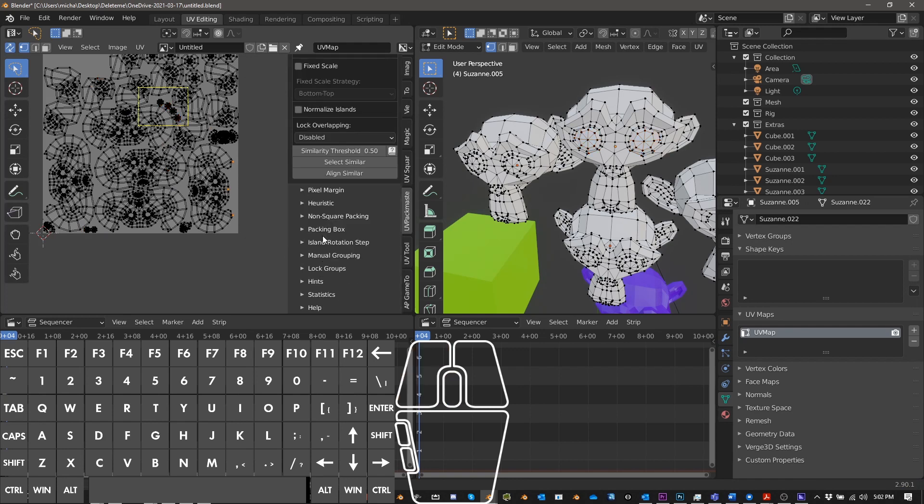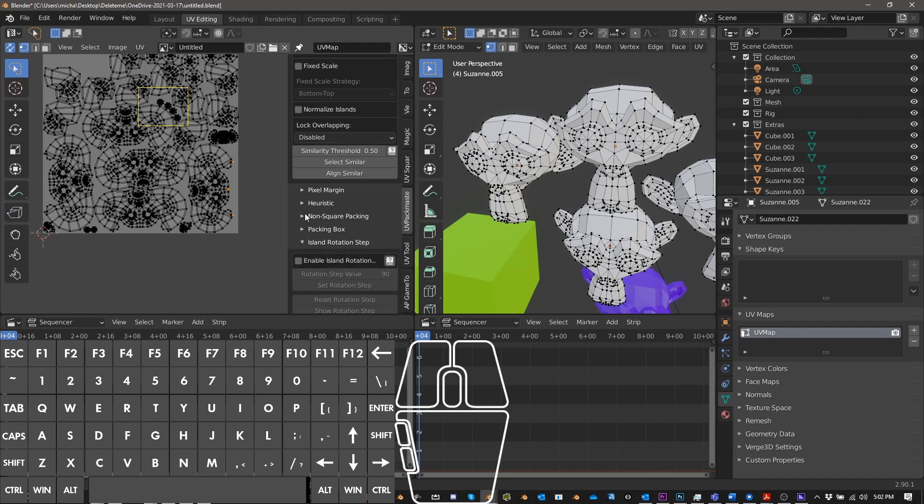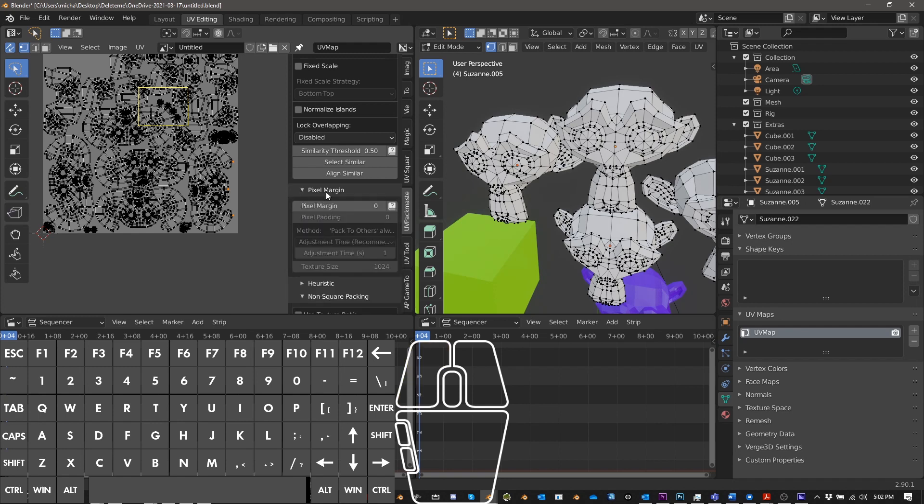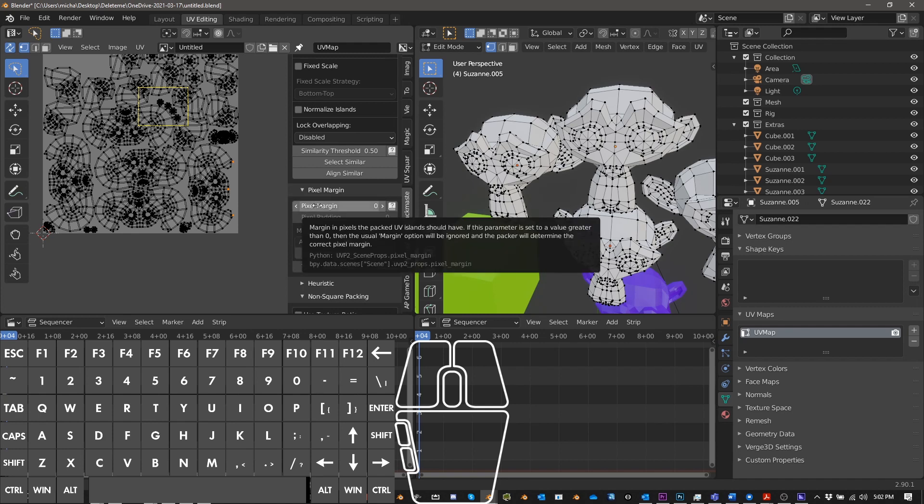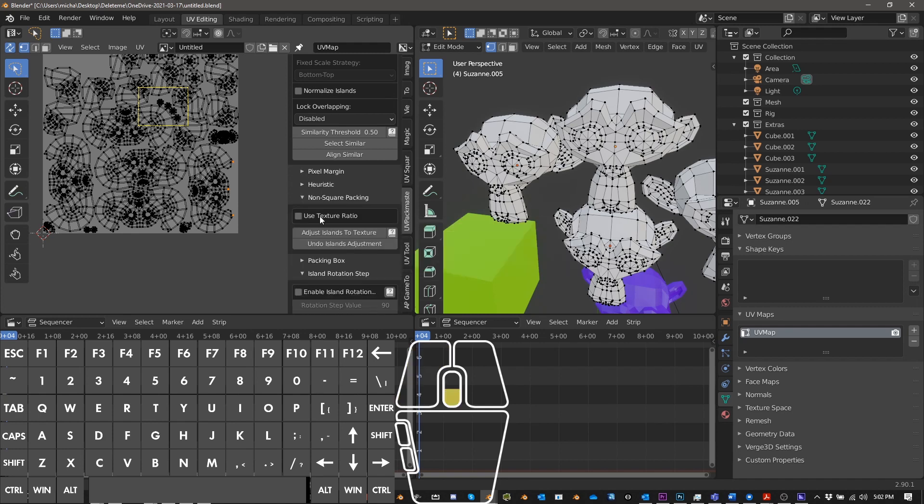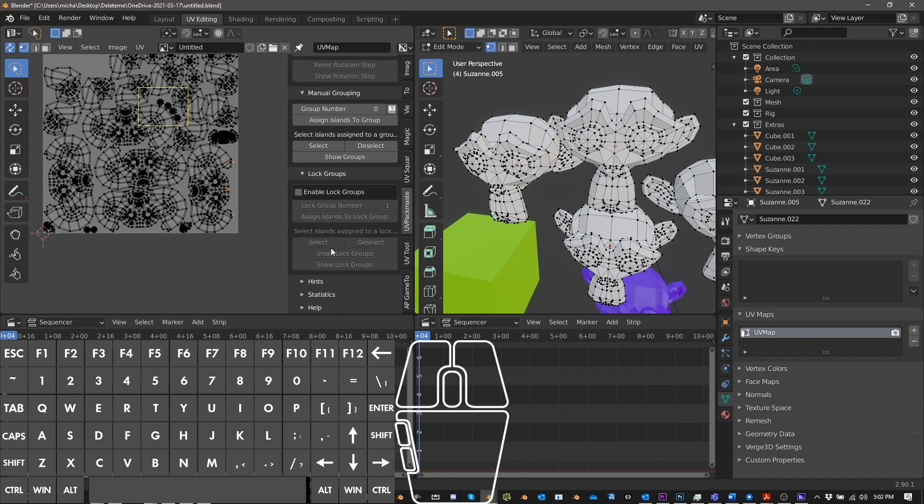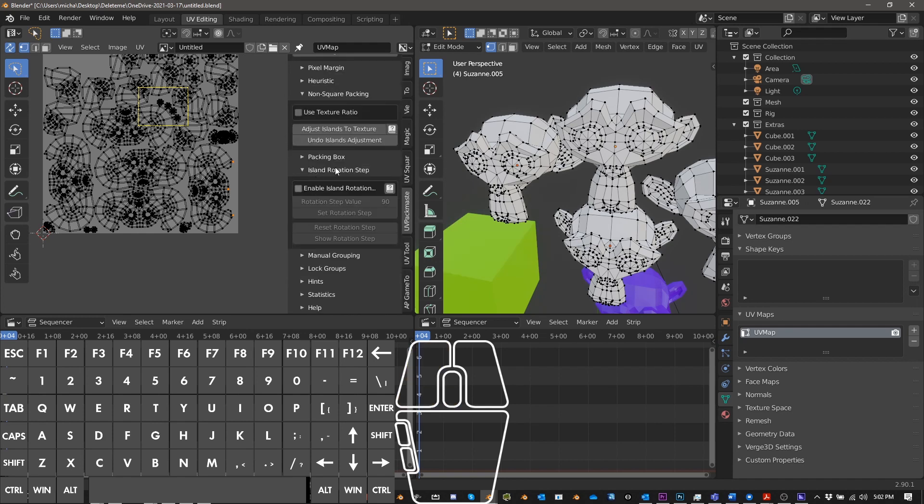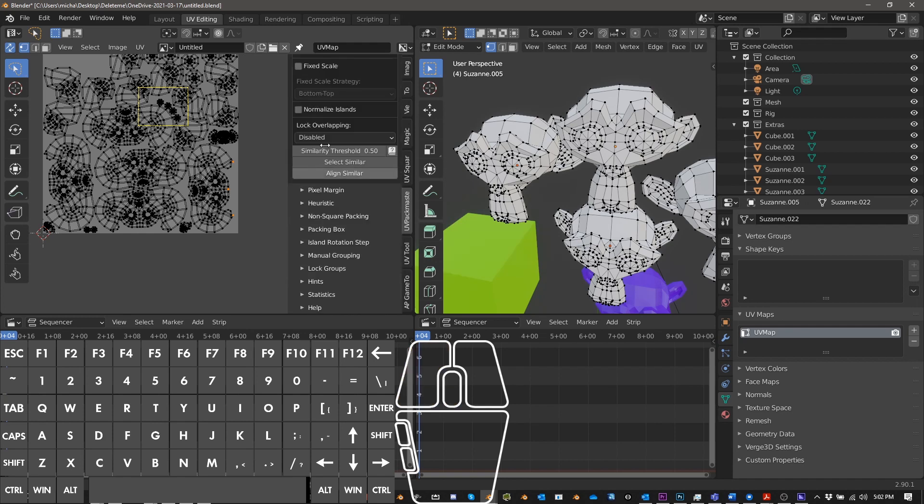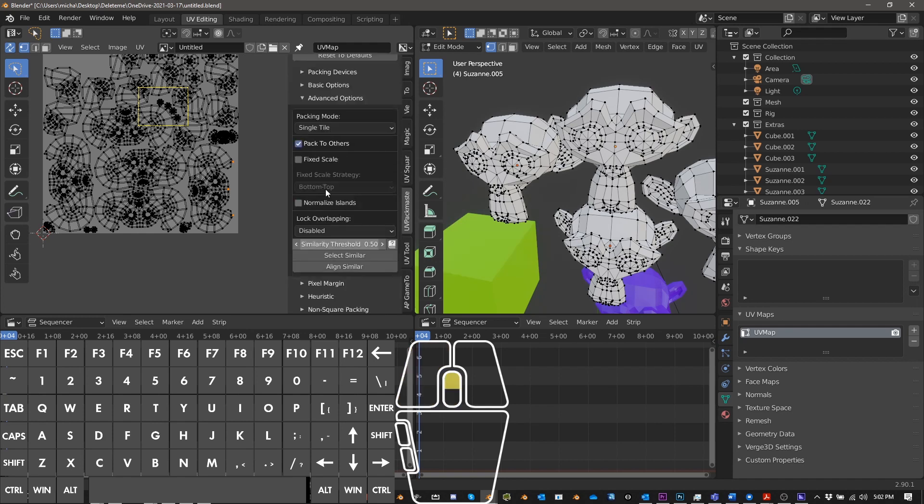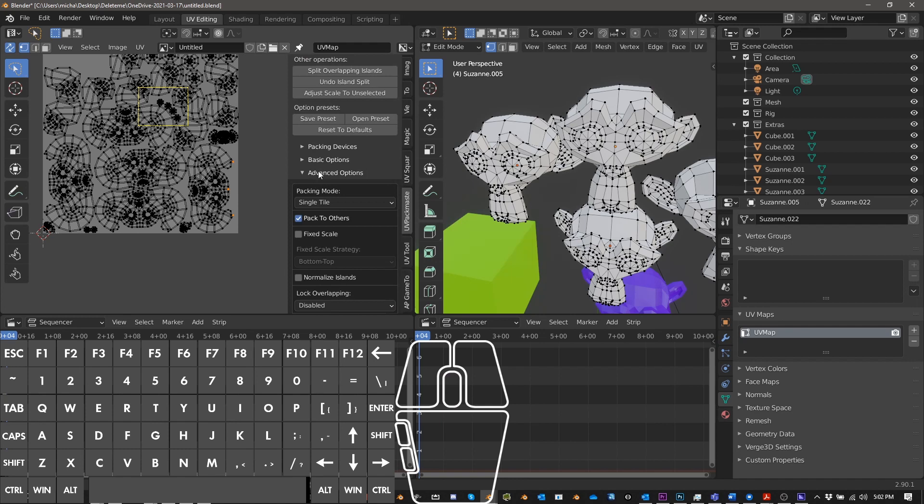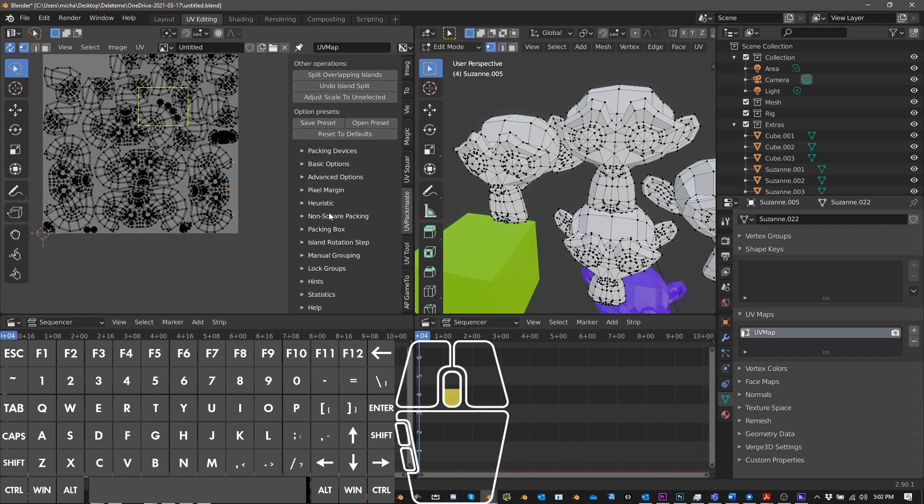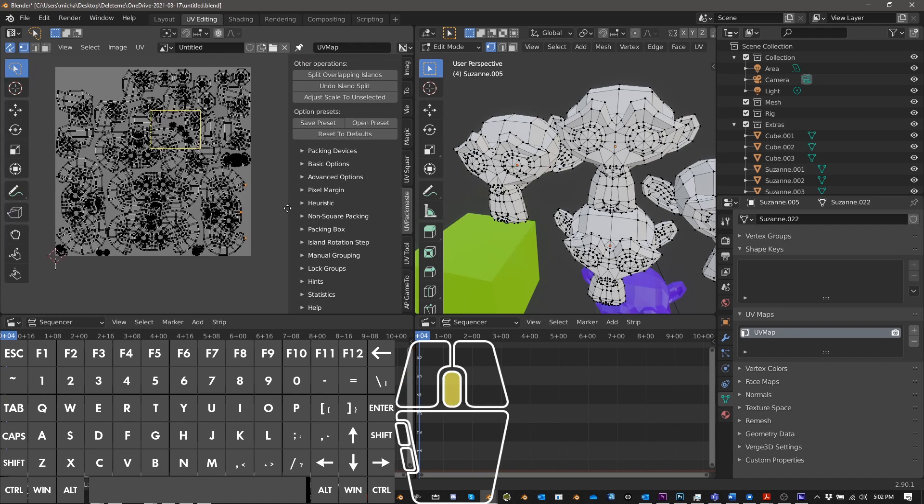So there's, there are other options here, lock groups, manual groups, island rotation, non-square packing pixel margin, which I think uses pixels instead of the regular padding. And yeah. And, and again, I don't use most of these and maybe I should be. If you have any tips for me, I'd be happy to hear them.